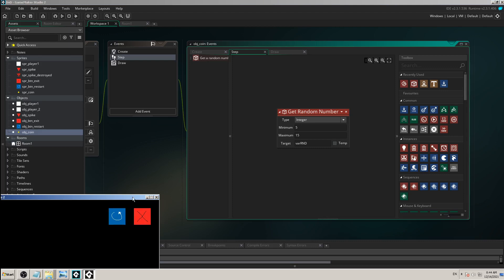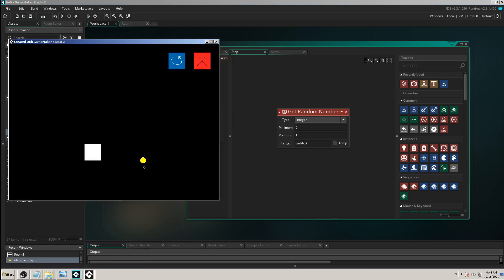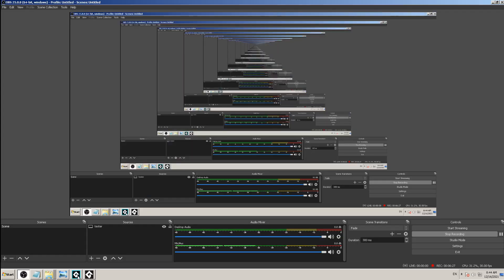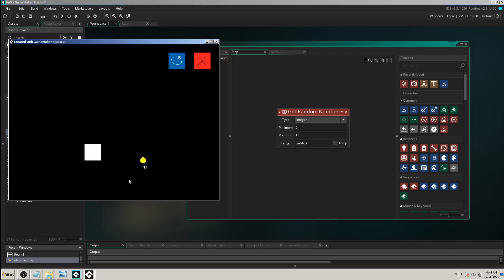If you don't do that but you drag and drop it accidentally into the step event, this is what you will get. This is how you can check what step event does.